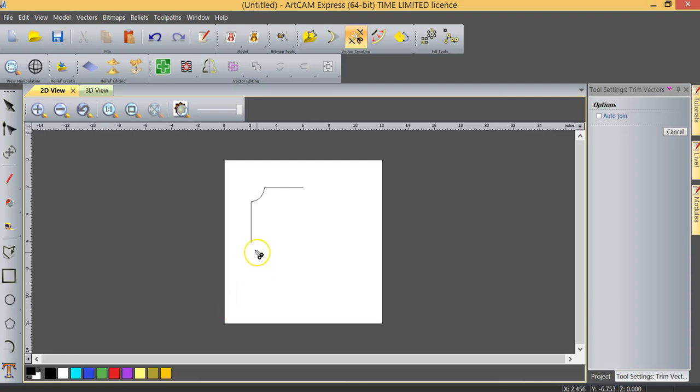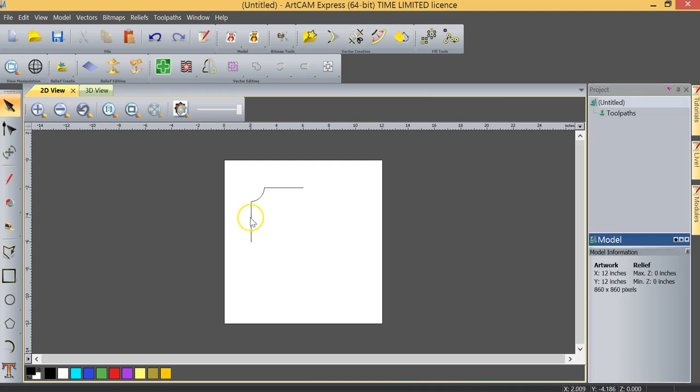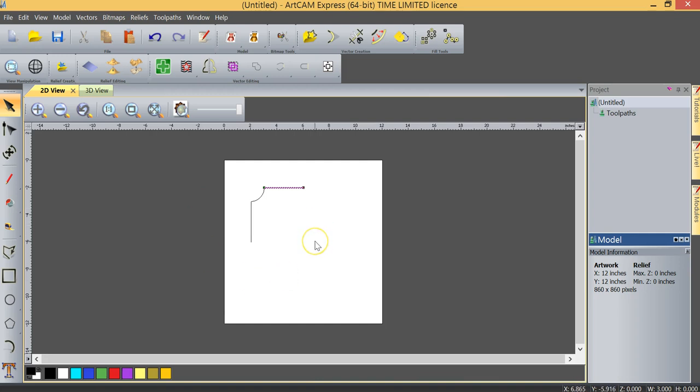As you can see, we've got these three vectors in the corner, each one independent. What we now want to do is create four corners that look just the same as this one.